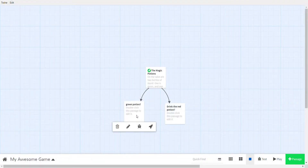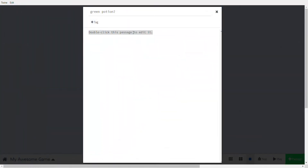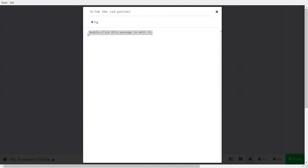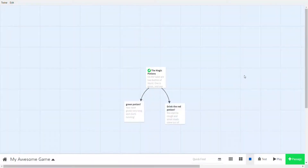Now go into each passage and add content. For the green potion passage: 'When you drink the green potion, your nose grows very long and starts running.' For the red potion passage: 'You start to cough and small snails come out of your mouth.'